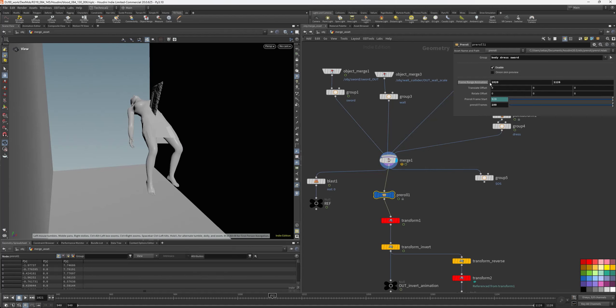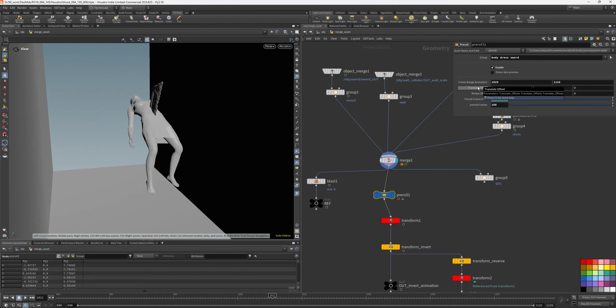Then I have the frame range animation. I can use some translate and rotation before the main animation during the pre-roll.